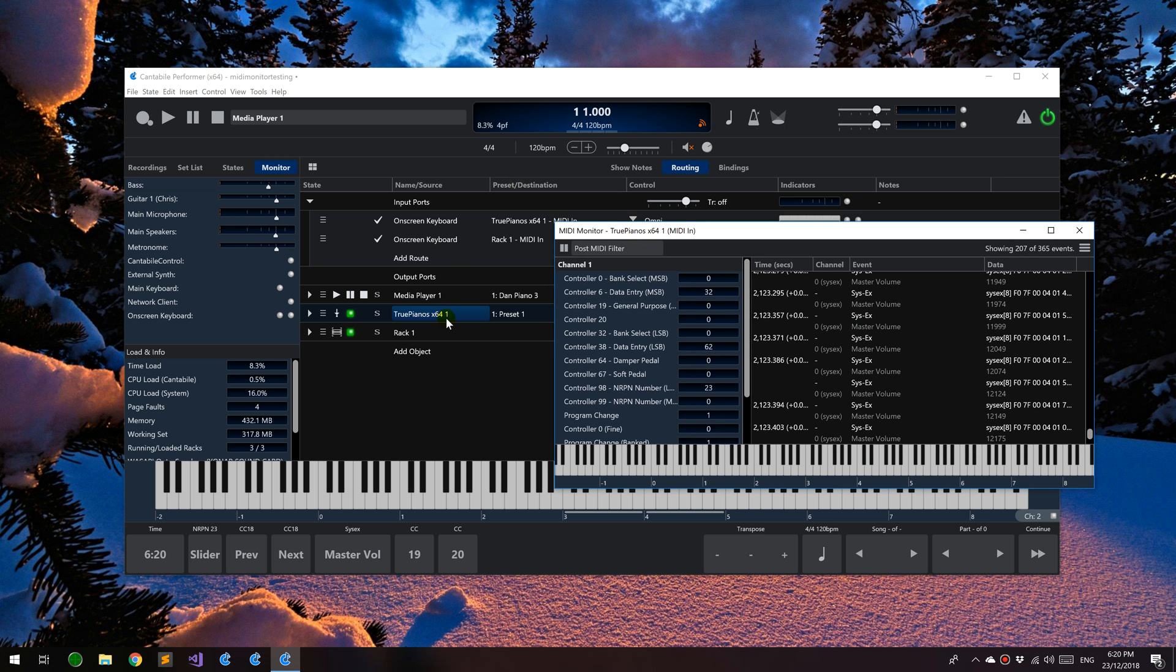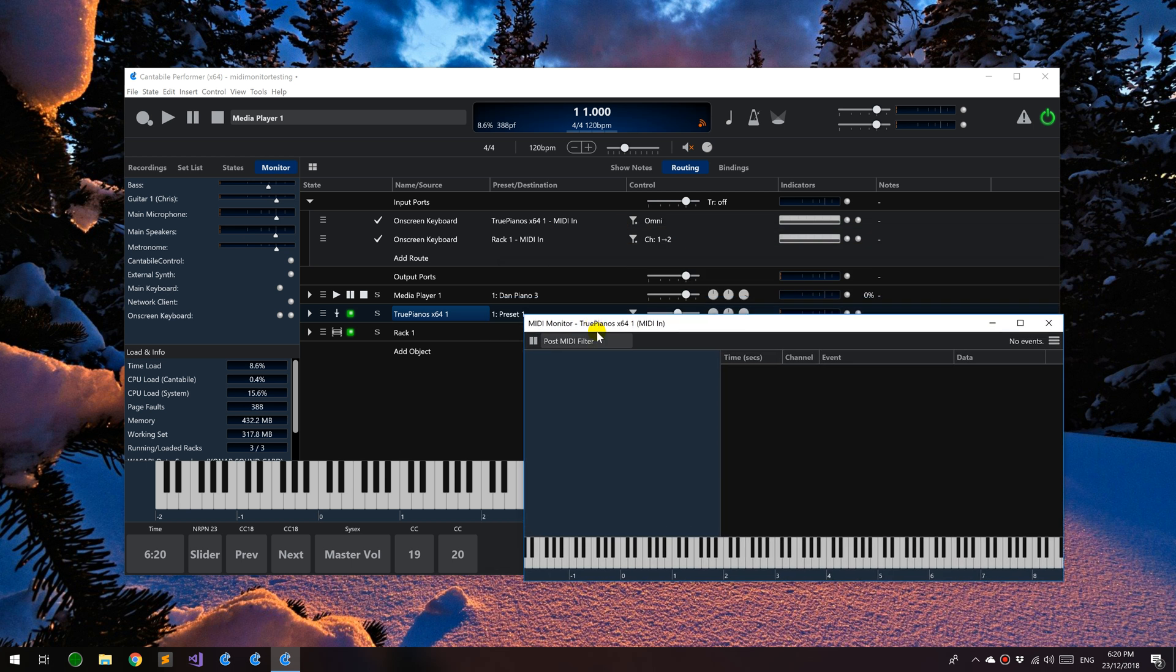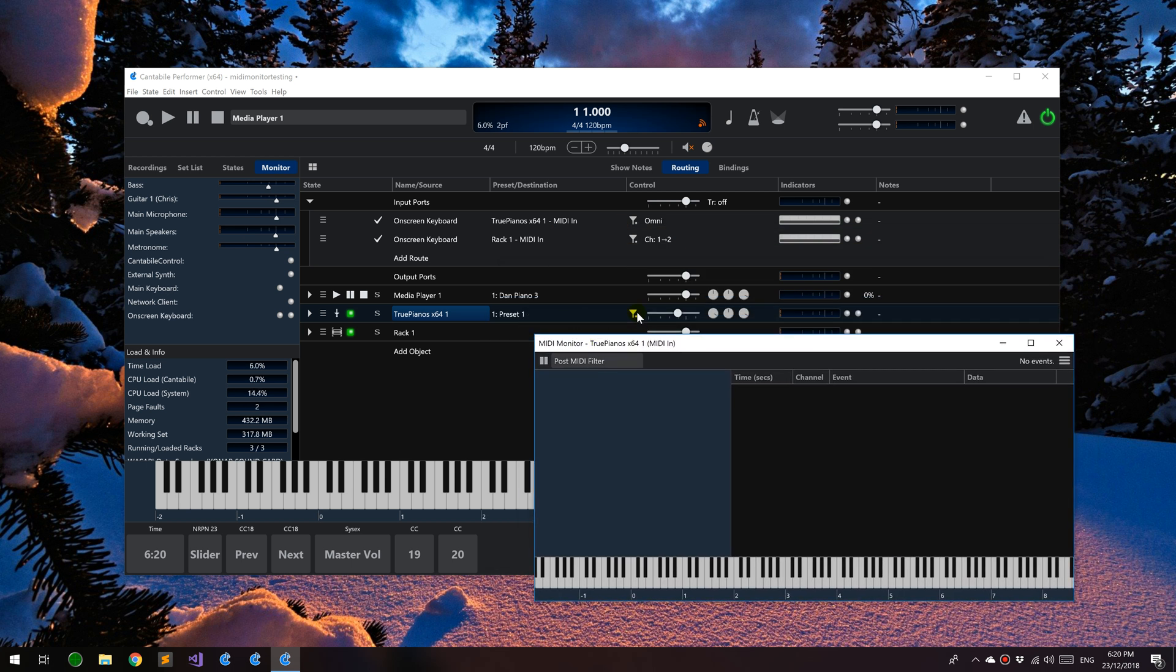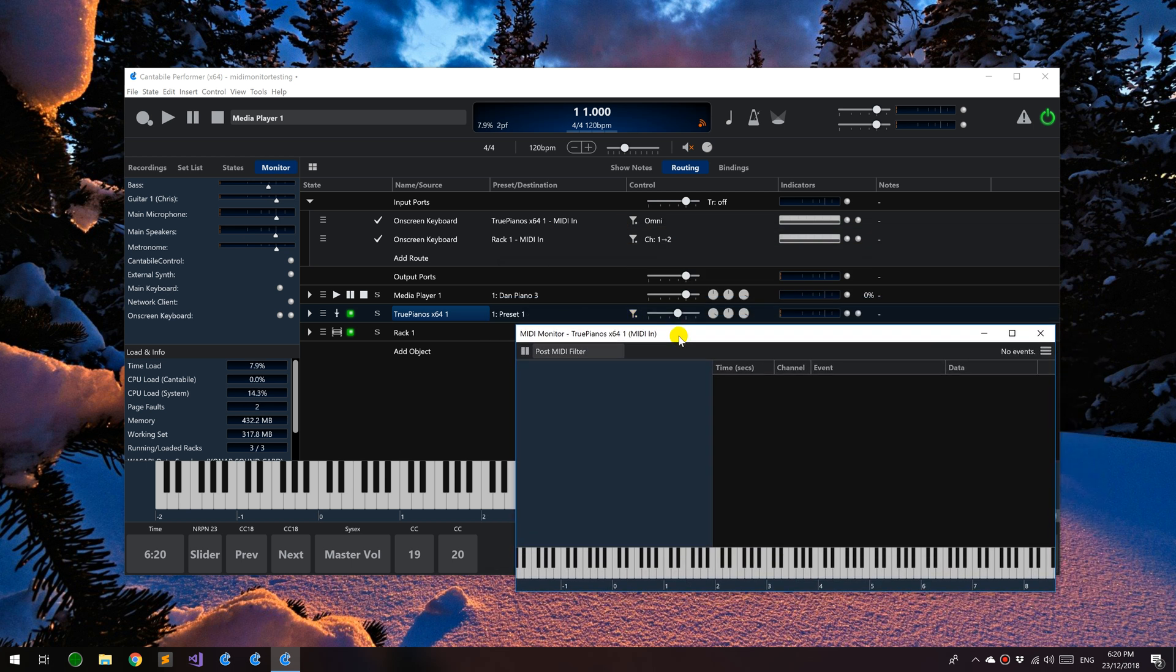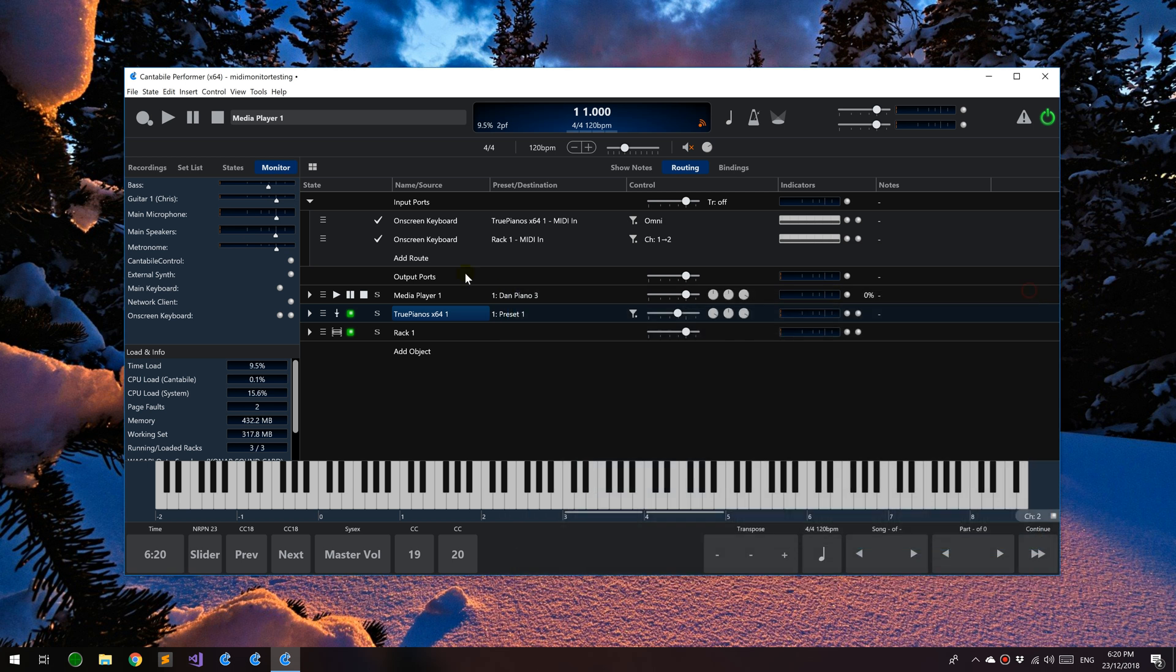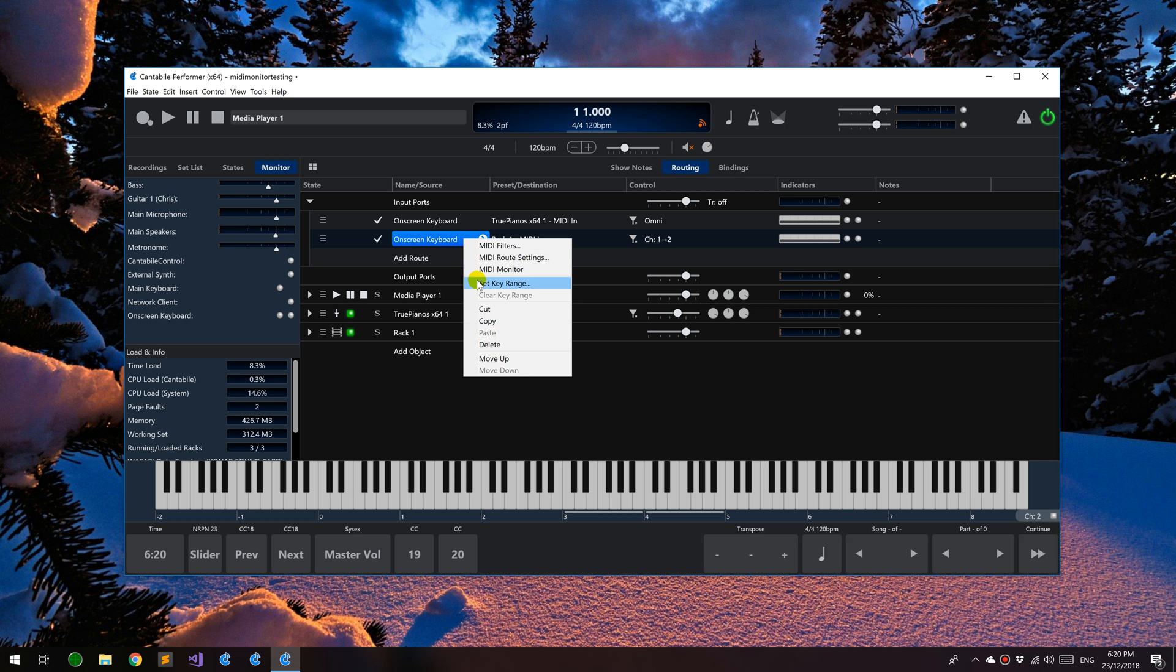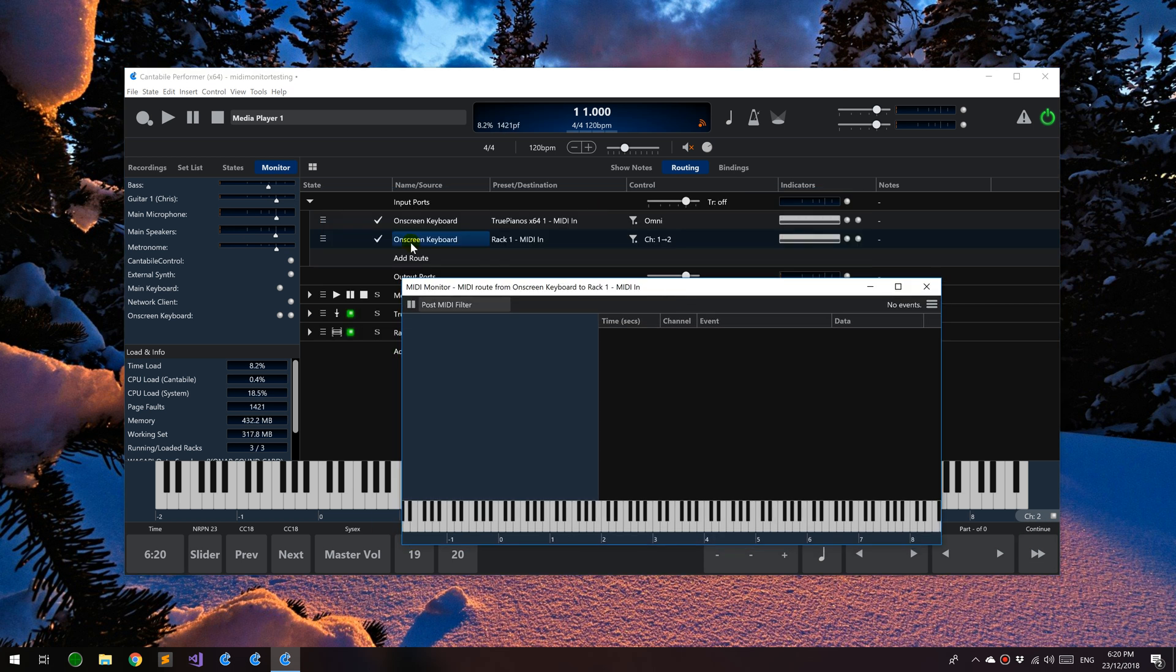One final thing is for objects that have MIDI filters, you can now choose whether you want to view the log before or after the filter. That can be handy if you're trying to diagnose what's wrong with the filter, why it's not getting the data that you want. You can see the incoming data to the filter and the outgoing.